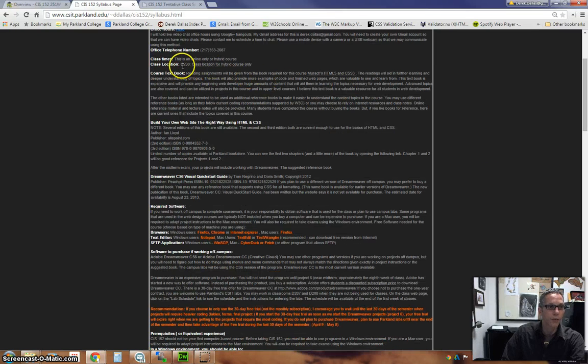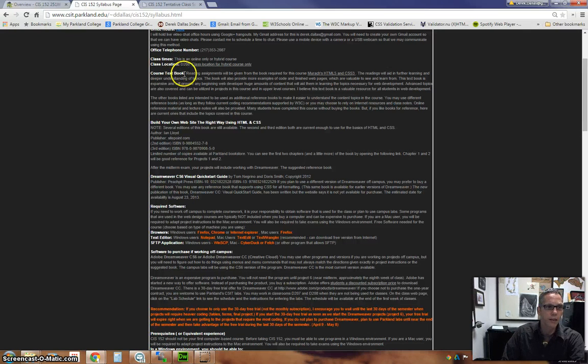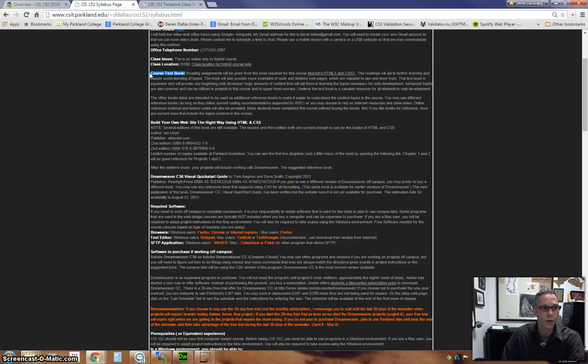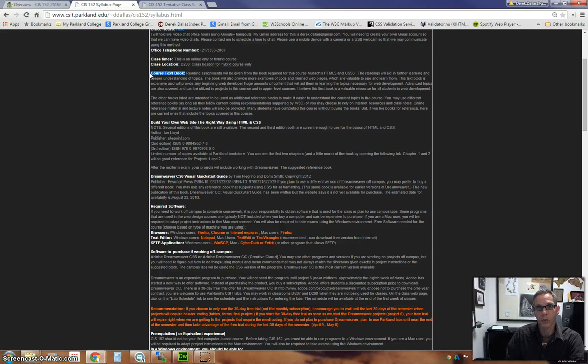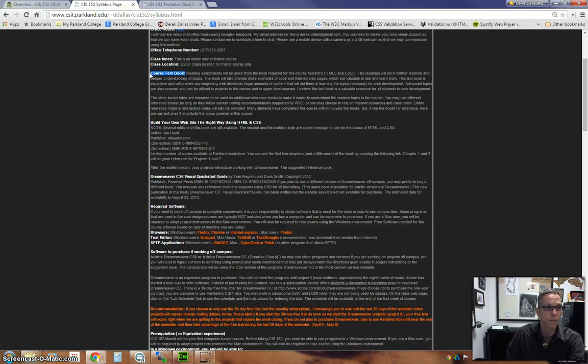Again, class location, you're not going to have to worry about that being in summer class. Class times, since it's online, it's going to be something that you do on your own between the dates, the due dates that are specified.